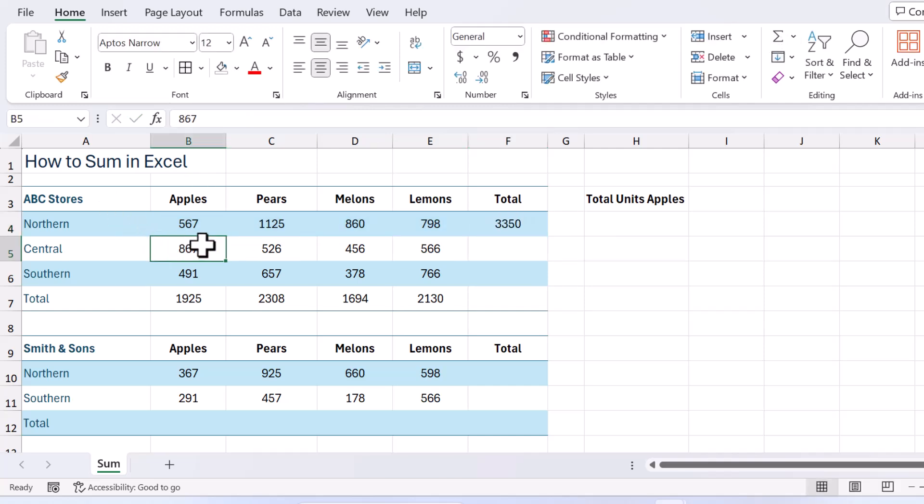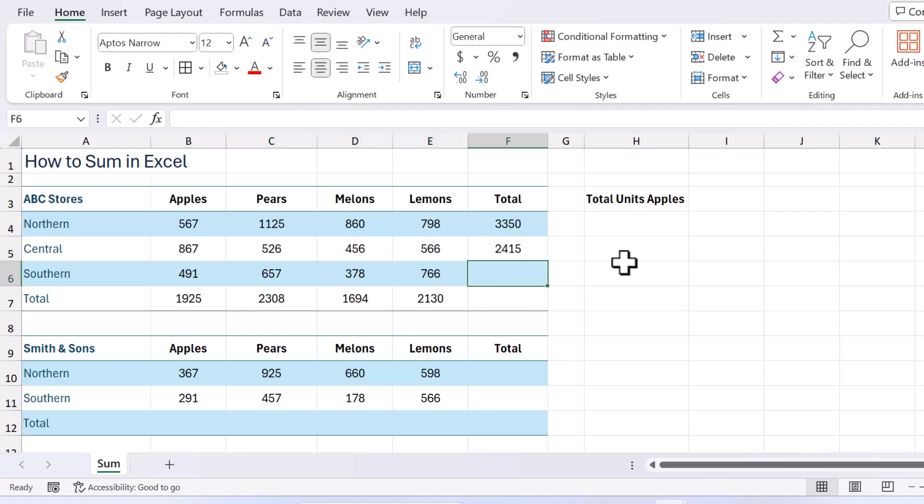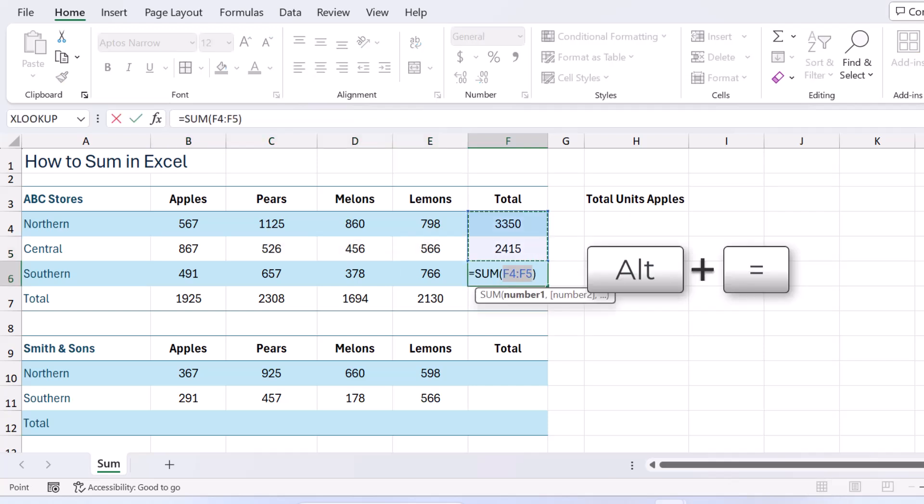I can also do what I showed you before. Make sure that the total is going to be in the last cell that you've selected and there we go. I can also use my alt equals. So alt equals is the shortcut.